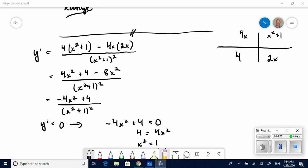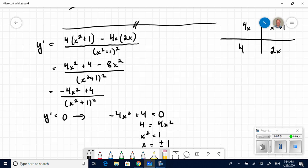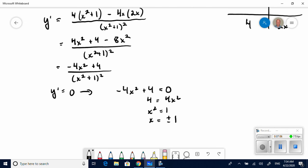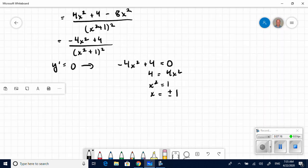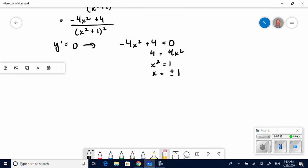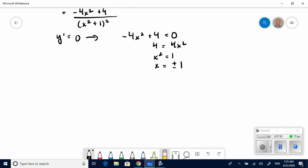Picking back up — I used the quotient rule to find the first derivative. I've worked it down to negative 4x squared plus 4, all over (x squared plus 1) squared. Setting the first derivative equal to zero and solving for x, I found critical points at x equals positive 1 and negative 1.